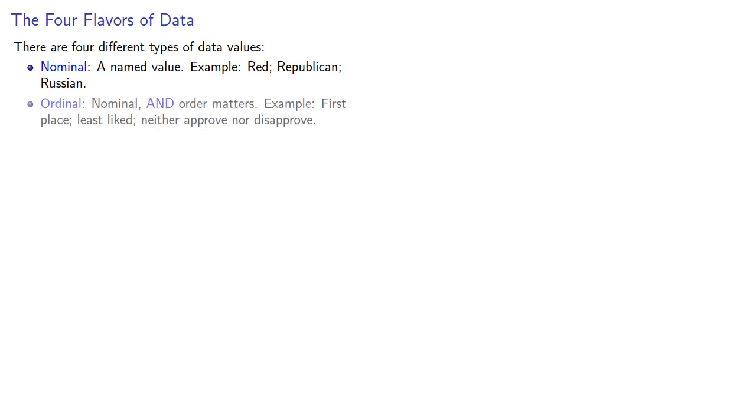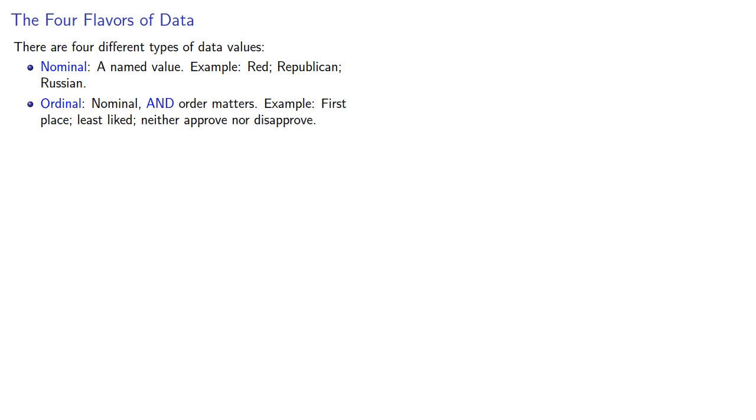Next, there's ordinal. These are nominal where the order matters. For example, first place, least liked, neither approve nor disapprove.